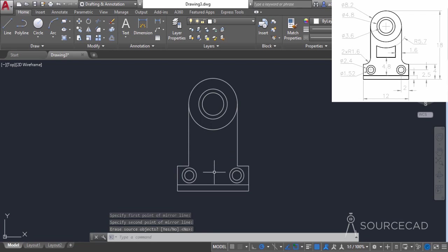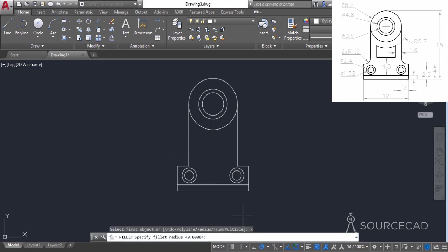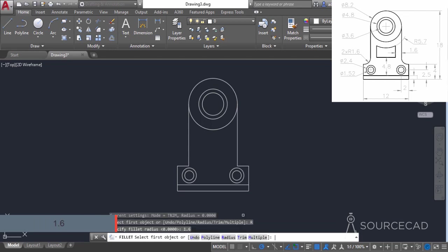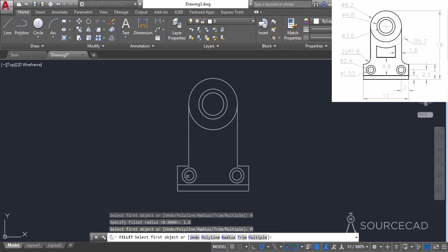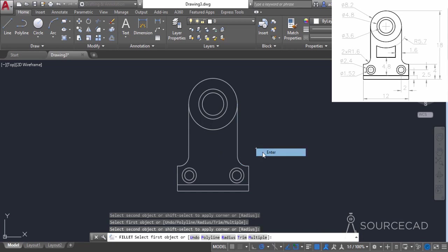Up to this point everything seems normal — let's now add the fillets. Go to fillet, then go to radius and enter a radius value of 1.6, press enter. I'll also select the multiple option so we can repeat the fillet. Now click this line and this line — the fillet is added, and the command stays active because we selected multiple. Select this line and this one, and there we have both fillets.